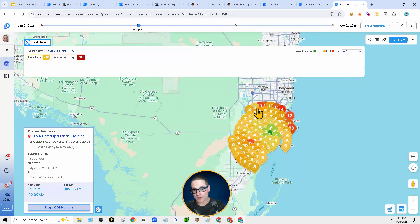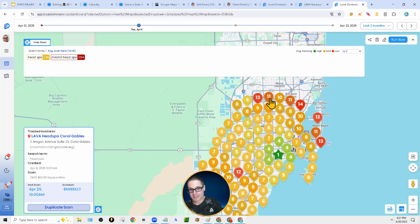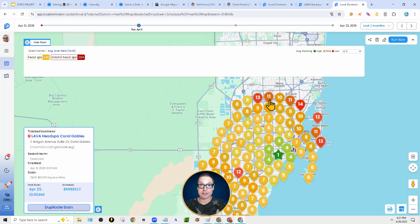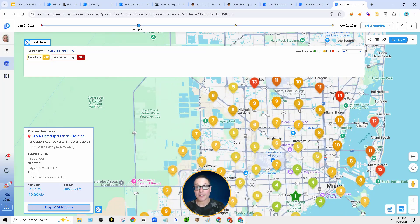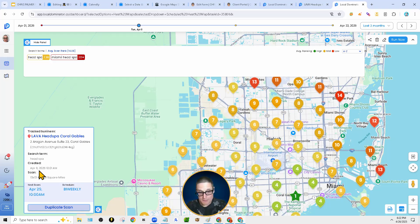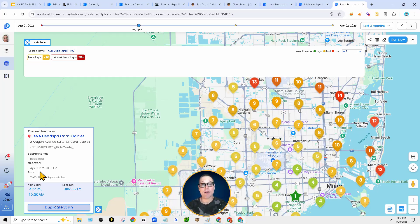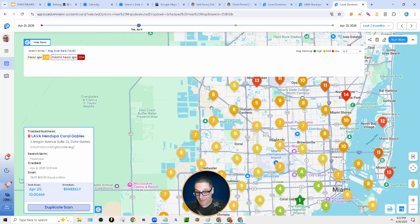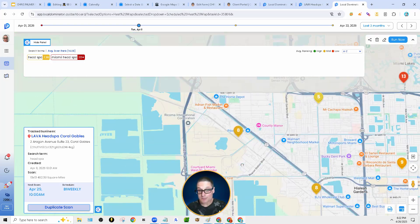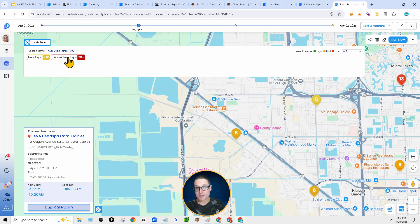Each one of these points that you see, in eight, this five, this 13, this 11, signifies a longitude and latitude. But more importantly, it gets more granular. Not only is it a longitude and latitude, but at this time, if you look over here to the left-hand side, on April the 8th at 10:01 AM, we simulated a search from this precise point on a mobile device, searching for either this key term or this key term. We did both.